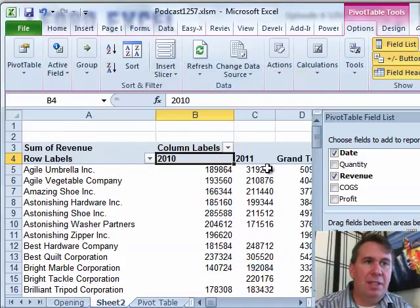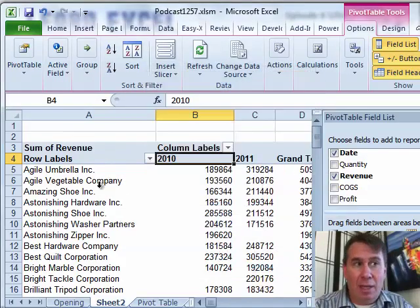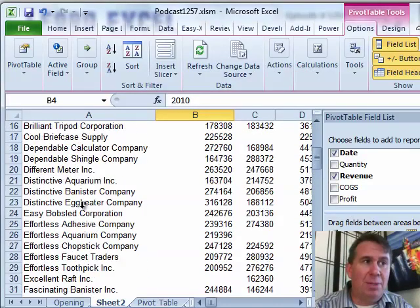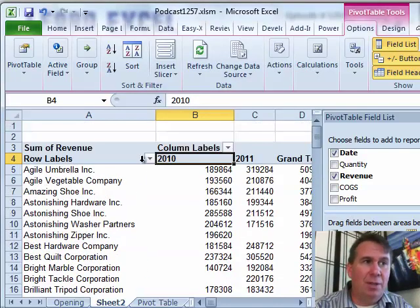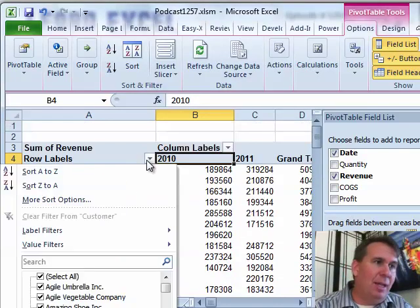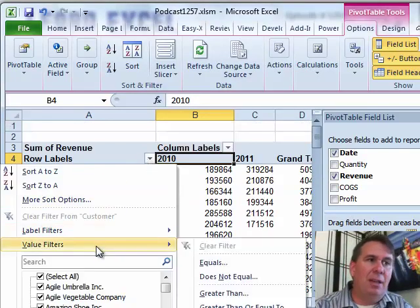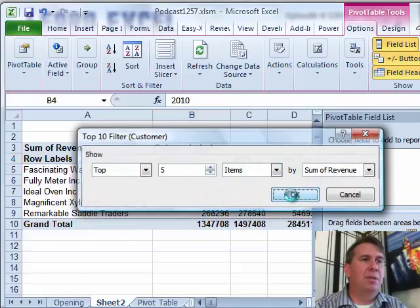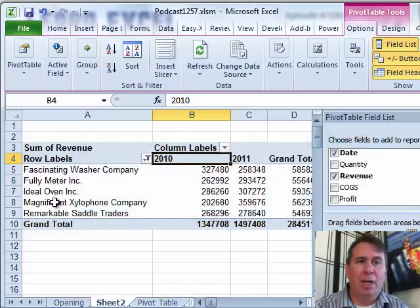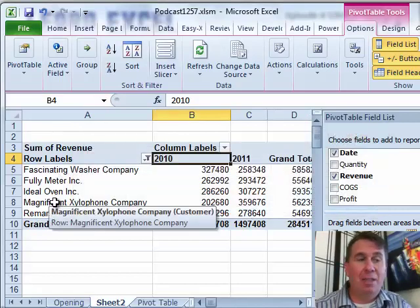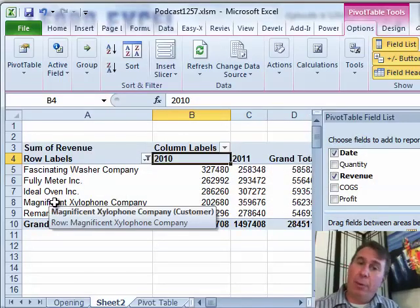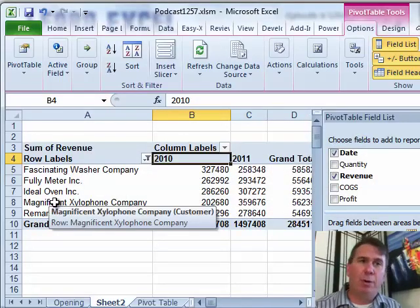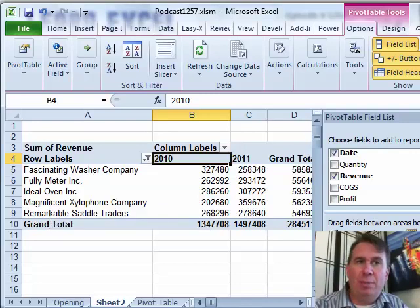Click OK. That way we see 2010, 2011. Now, there are lots of different customers here. I really don't want to see all of those — I want to see maybe just the top ten or five or something like that. So we choose top ten and we can actually ask for the top five customers. Click OK and there's our report of the top five. That's great — that's for the whole company — but I want to produce this report for each regional manager.